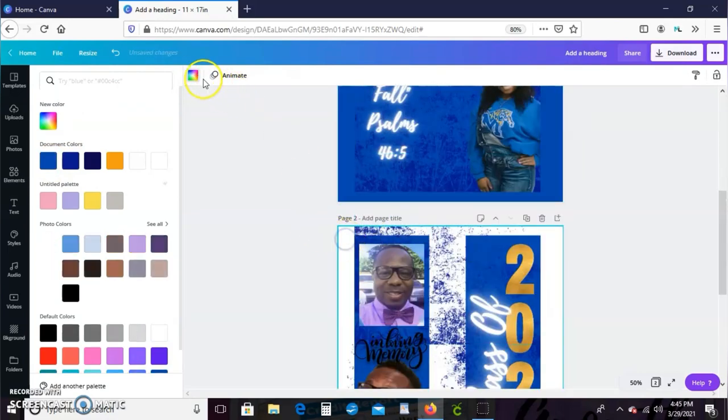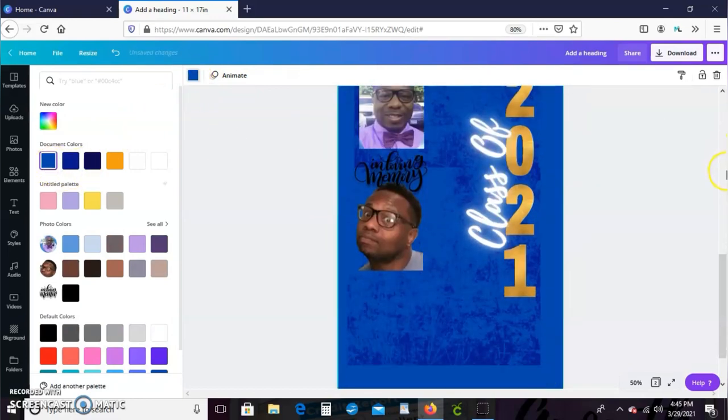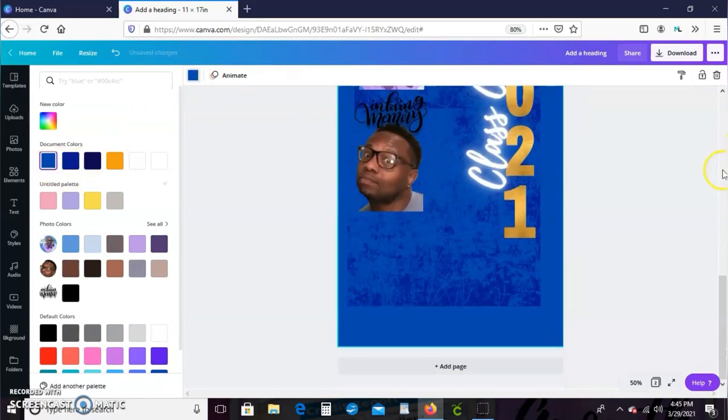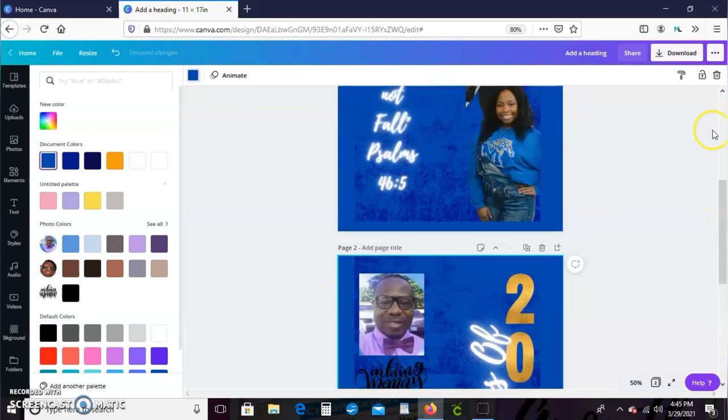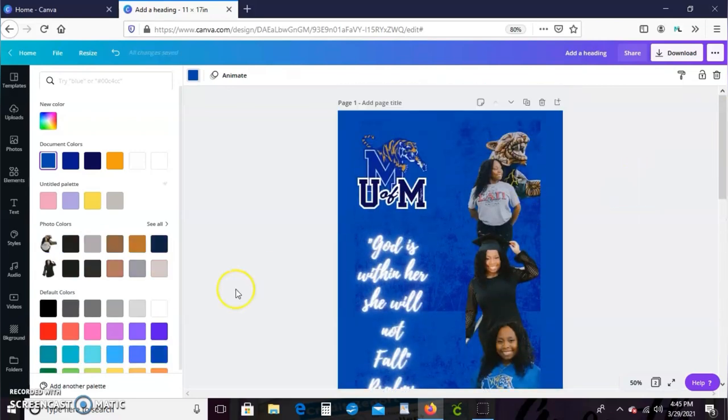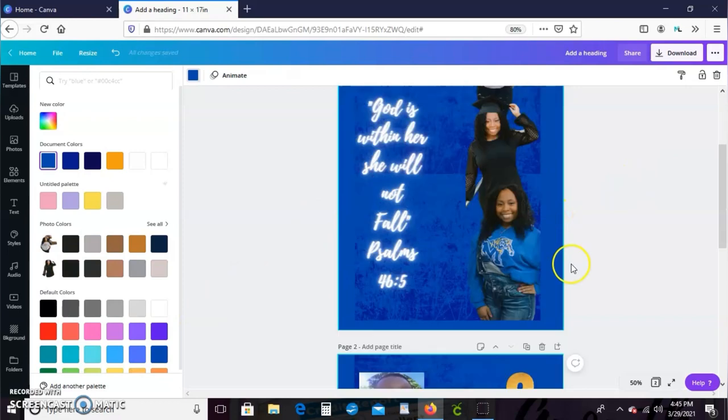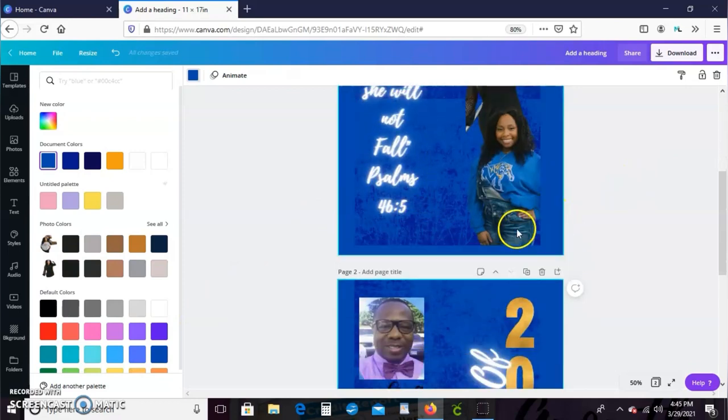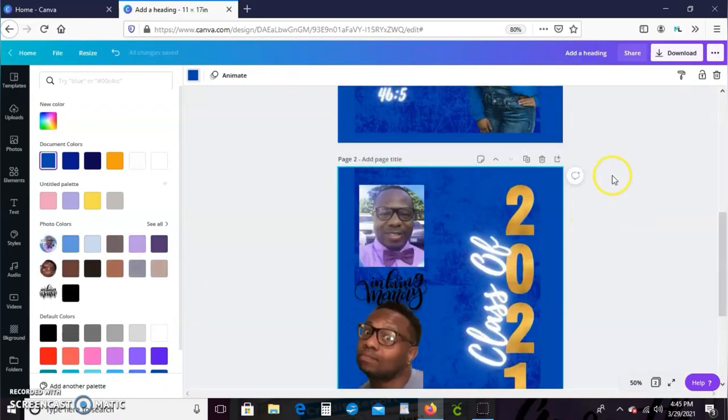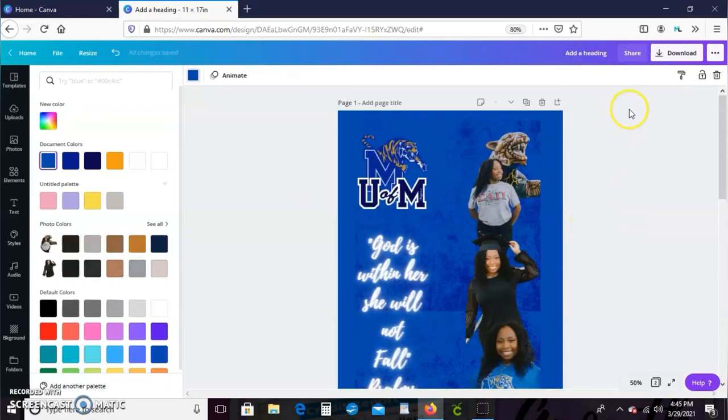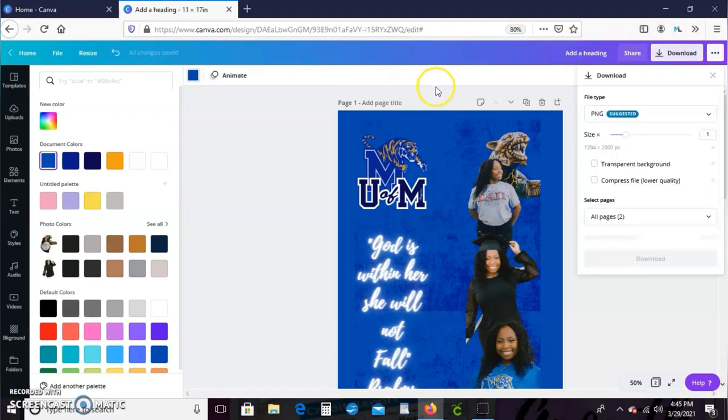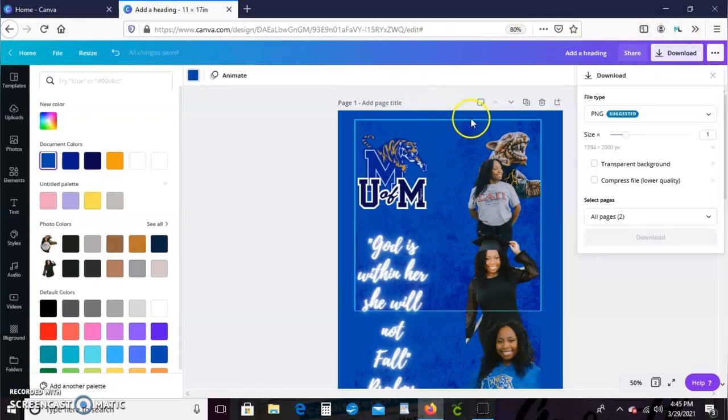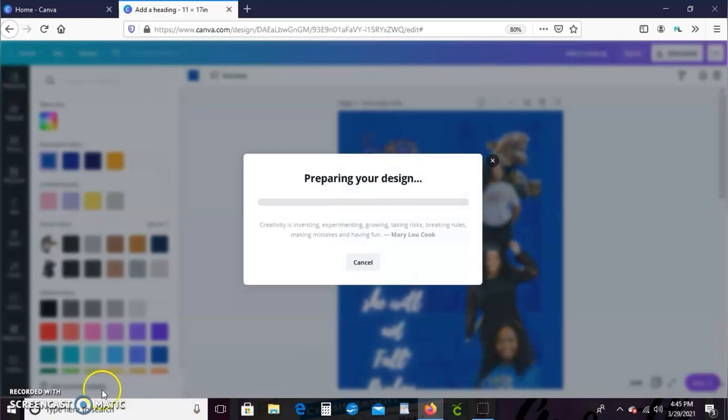And we're going to go ahead over here to download. You're going to download this as a PNG. And make sure you flip your images, because remember when you print for sublimation, everything needs to be reversed. Once you do that, go ahead and download, save it as a PNG, and you're going to save the file to your computer.